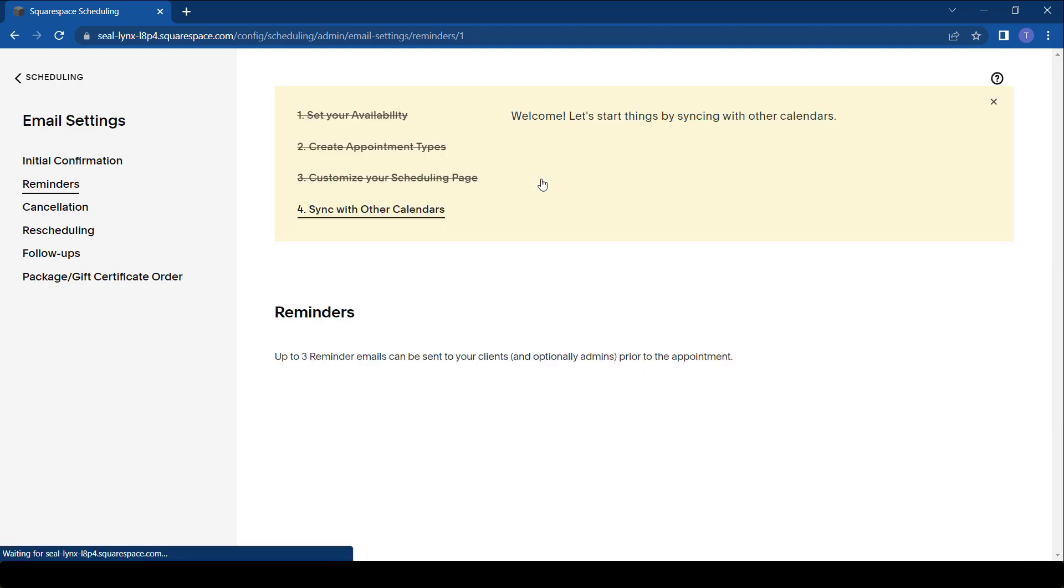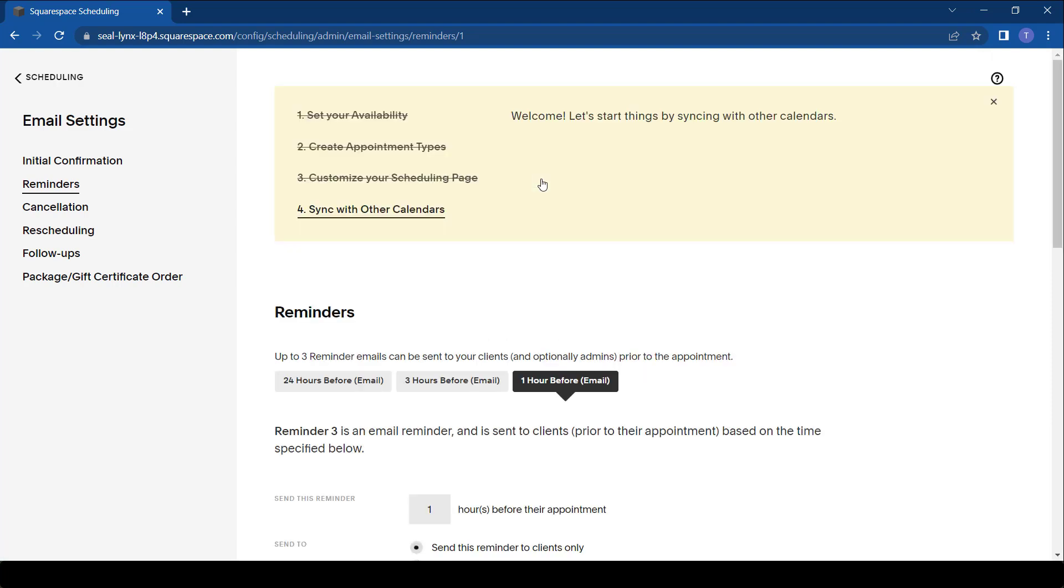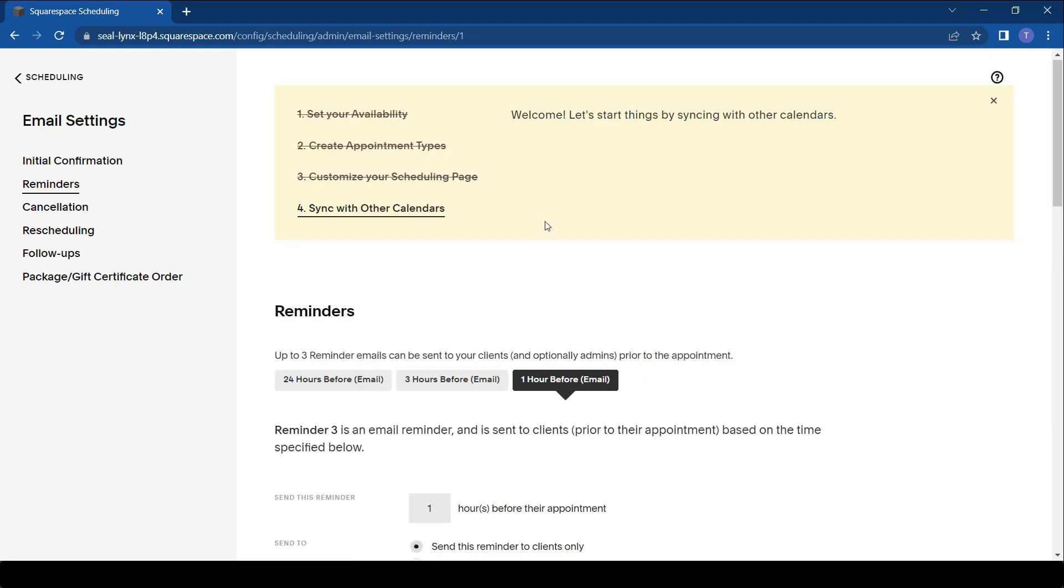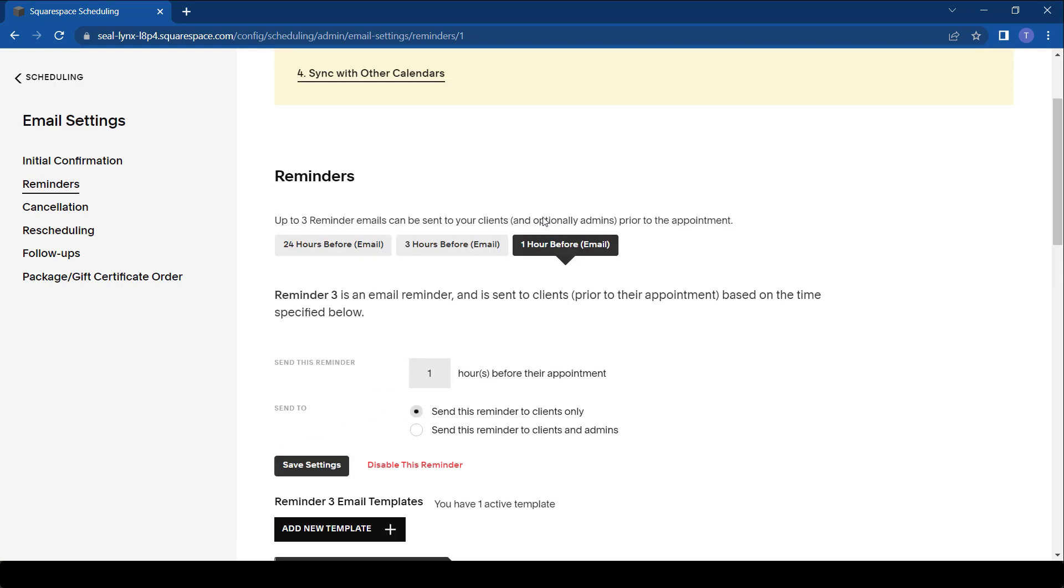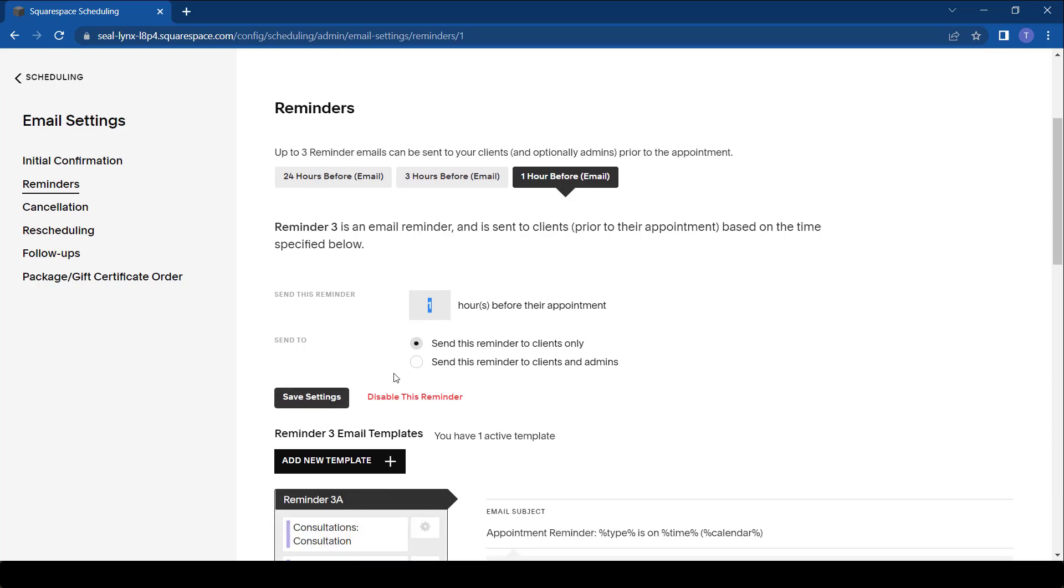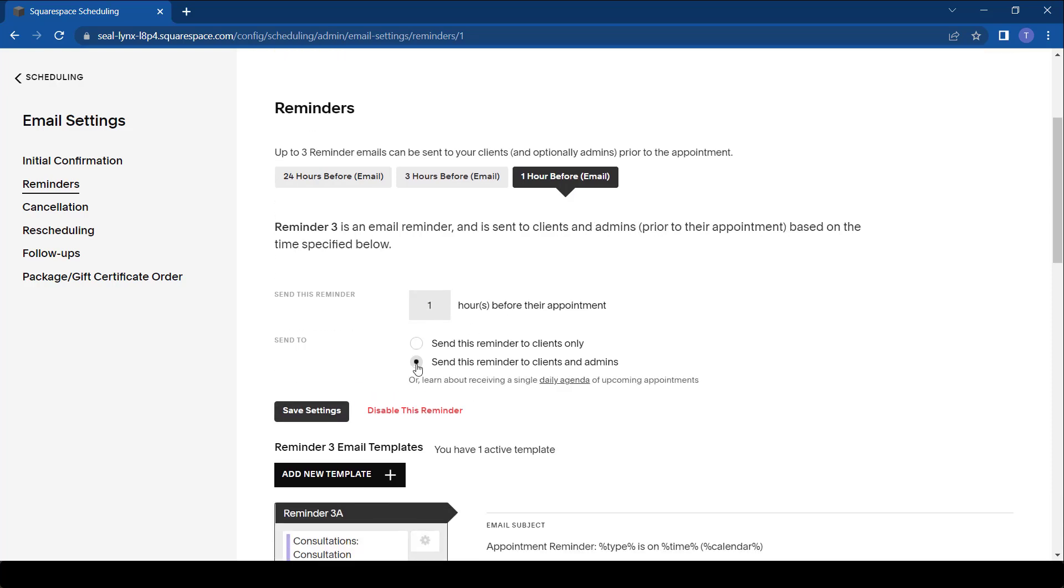One thing about Acuity that you need to know is that when there are email reminders, there's a limit as to how much time before a meeting you can send a reminder. In this case it's just one hour, unfortunately, but you do have an option to send to the clients and to the admins as well. So after you do that, you simply say Save.